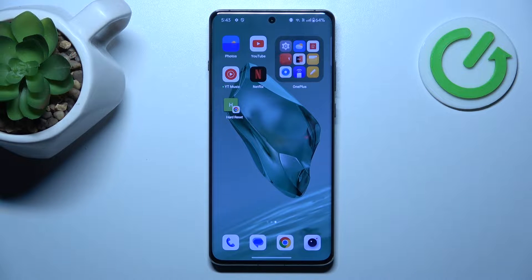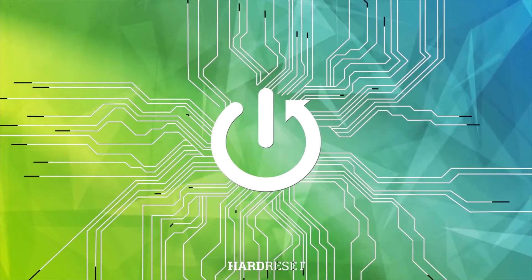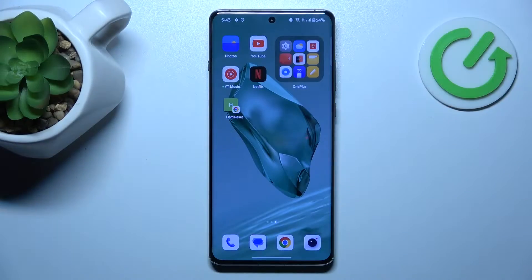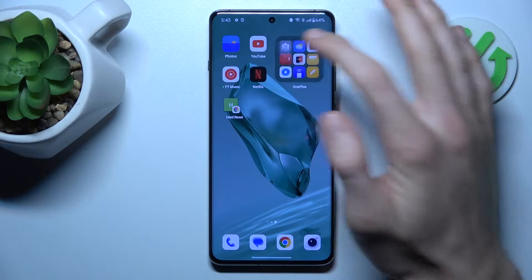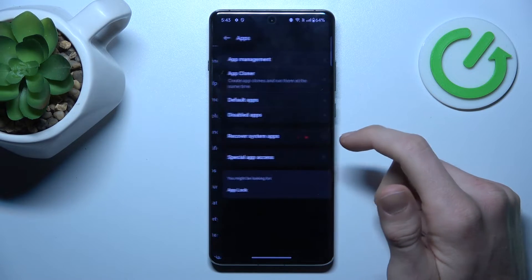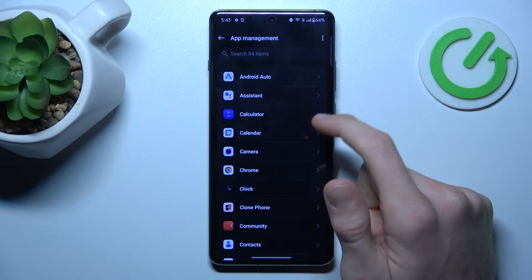Hi guys, today I will show you how to clean up cache and data on your OnePlus 12. Our first step to do this is from the main menu, we must go to the Settings option, where we look for Apps selection and then App Management.